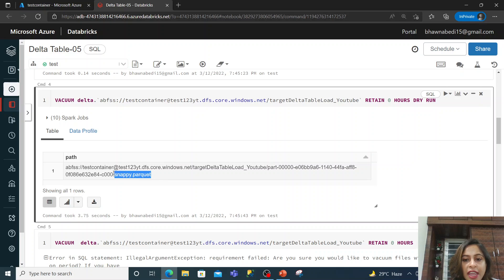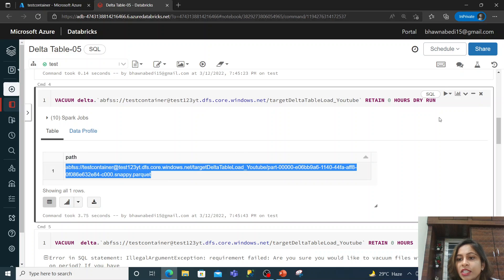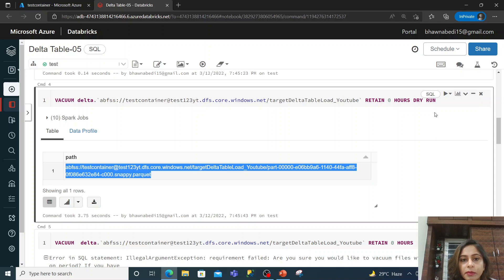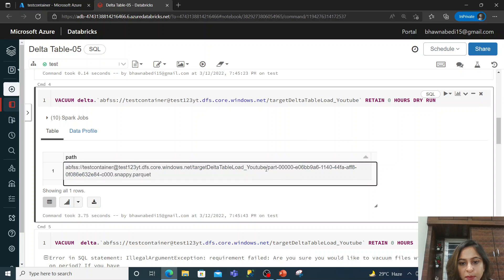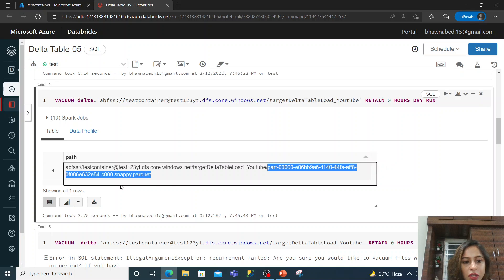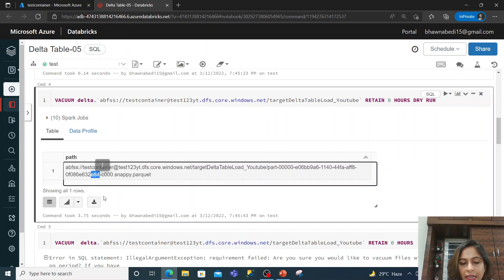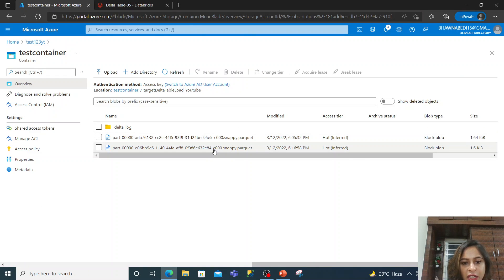Running the VACUUM command with RETAIN 0 HOURS DRY RUN, it is going to delete this particular file. If you check this file — the last part of the name ends in 'E84' — that is the file it will delete. We can go back to our storage and see which file that corresponds to.